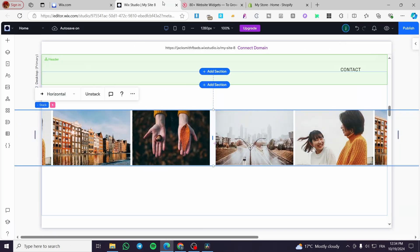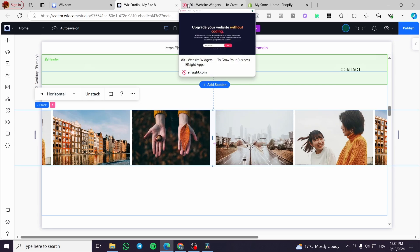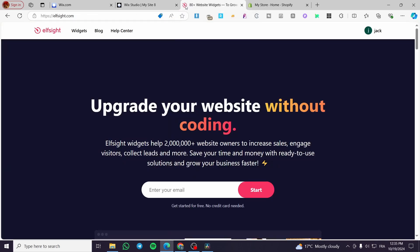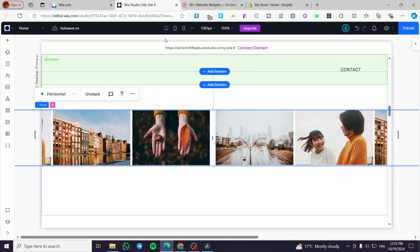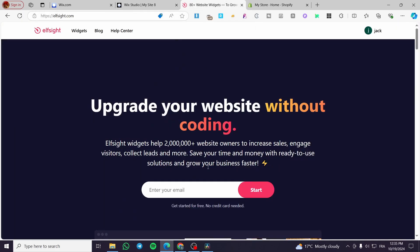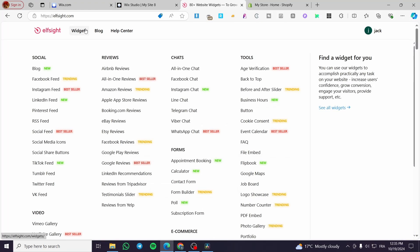The second method is to get help from a platform called Elfsight. This platform will help you create widgets without coding. At the end of the process you get an embed code, and you implement that embed code into any website you own — such as Wix Studio for today's video. Then we add it and see the carousel. We are going to set up the widget.